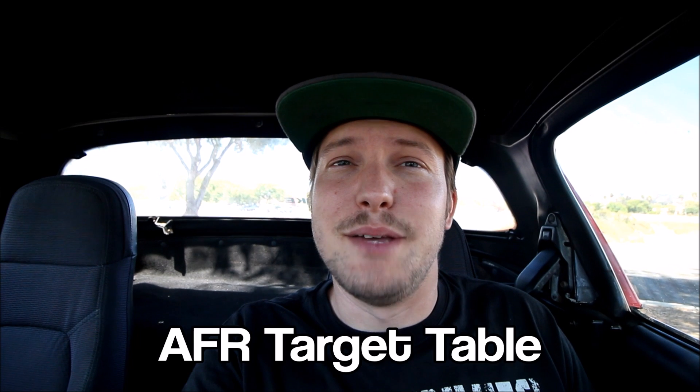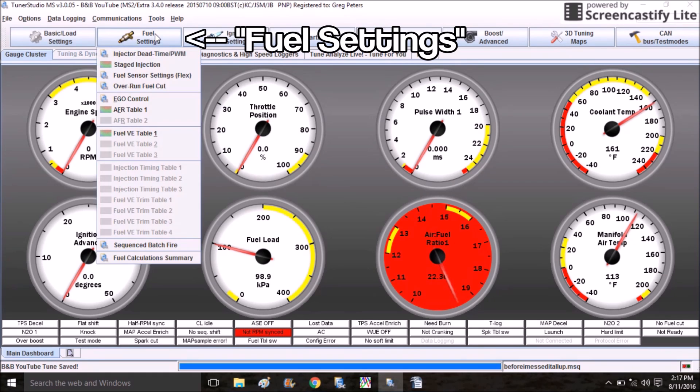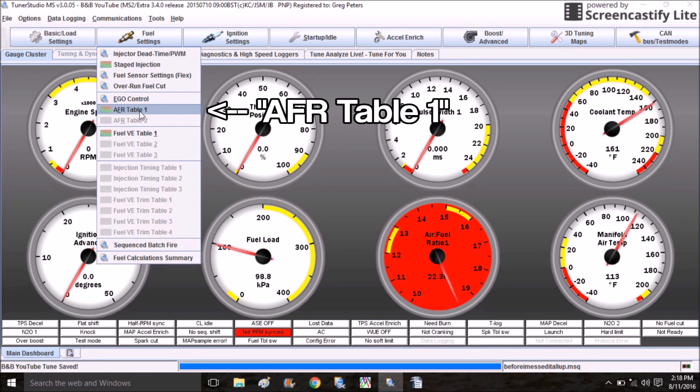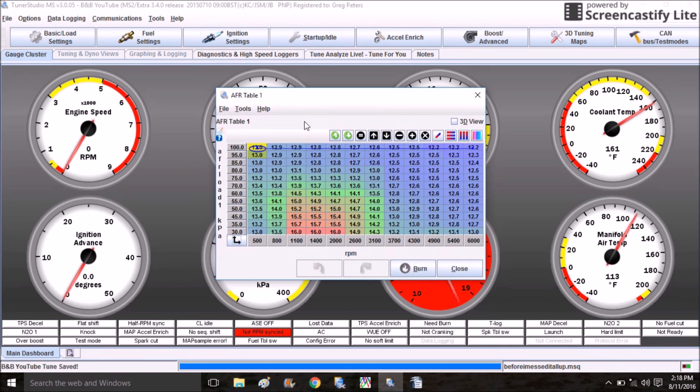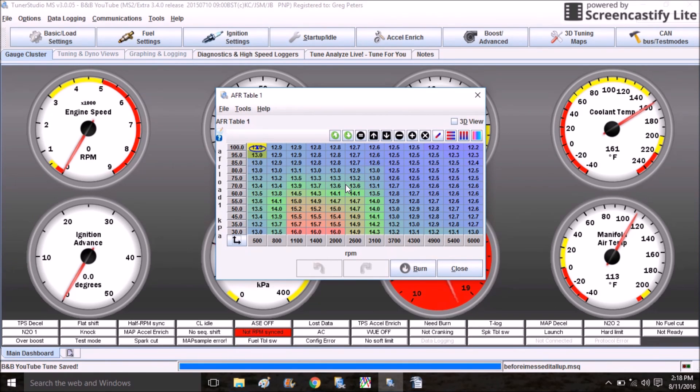In this video I'm going to cover a lot of the main tables and menus that we're going to be working with as we tune the car. I'm going to start it off with the AFR target table. To get to your AFR target table, come up here to Fuel Settings and click on AFR Table 1.